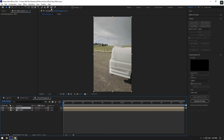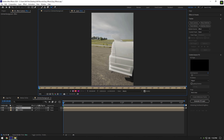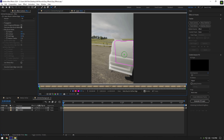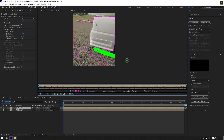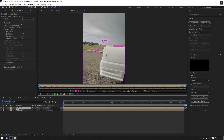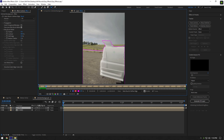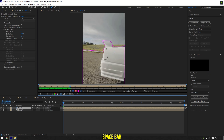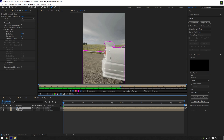Now grab the roto brush tool and double click on the effect layer. Roto brush only the car in the foreground and try to make the selection as smooth as possible. Once you are done selecting, press the spacebar on your keyboard to check if the selection is following the car perfectly.